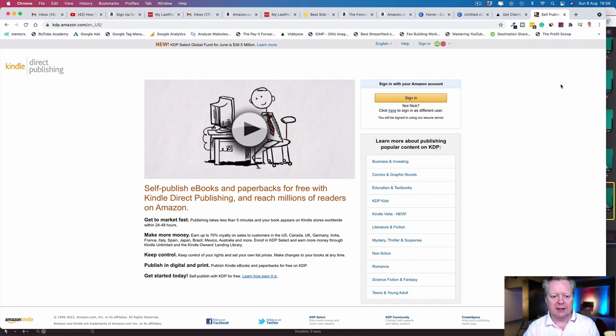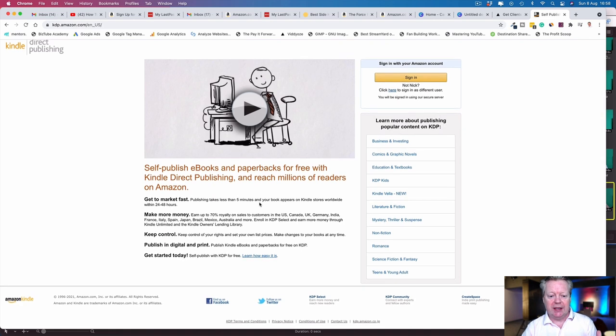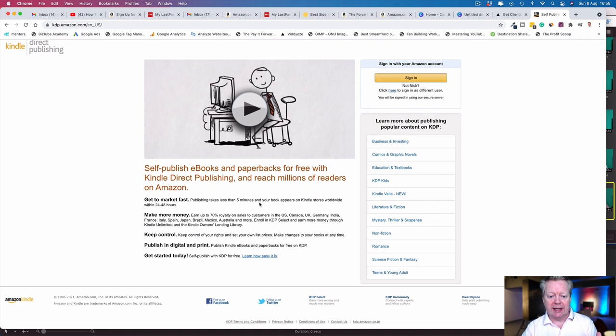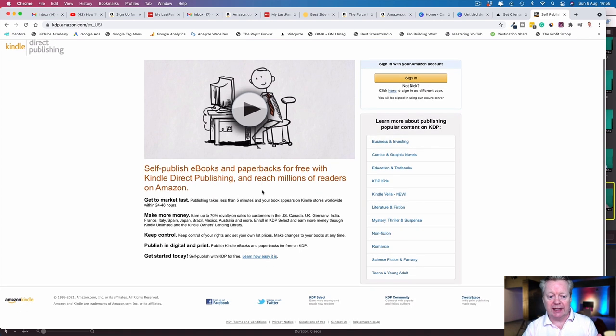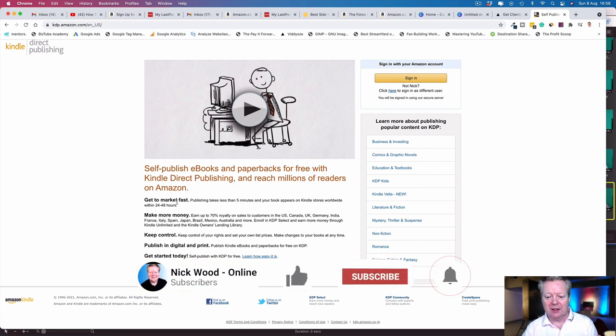Here it is: self-publishing ebooks and paperbacks for free with Kindle Direct Publishing. Reach millions of readers on Amazon. Get to market fast in 24 to 48 hours. Make more money, earn up to 70% royalty on sales to customers in the US, Canada, UK, Germany, India, France, Italy, Spain, Japan, Brazil—the list goes on.